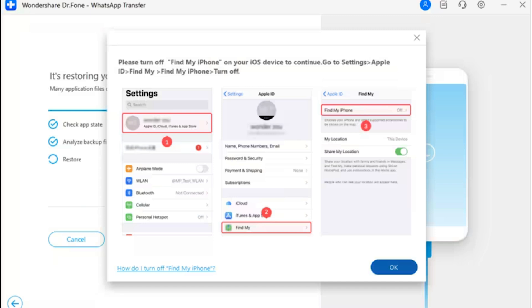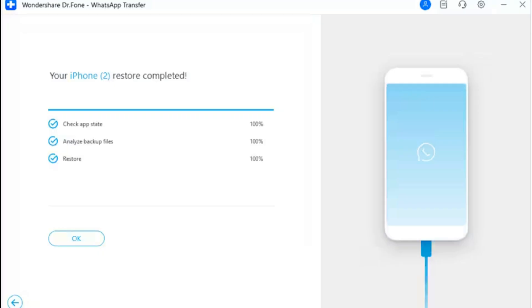Continue into the Find My section to open the respective settings. On the next screen, turn off the toggle for the Find My iPhone option. Once you have done that, click OK on your computer screen. Step 12: Complete WhatsApp restoration on iOS device. On completing the instructions, the restoration process concludes and a prompt message appears showing the completion of the whole process. Click OK to conclude the entire operation.